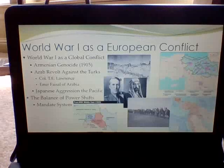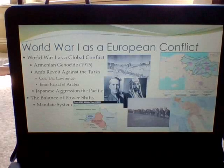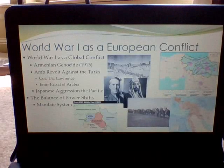This is video 2 for March 19th, Thursday, for AP Euro, just finishing up the Armenian Genocide.